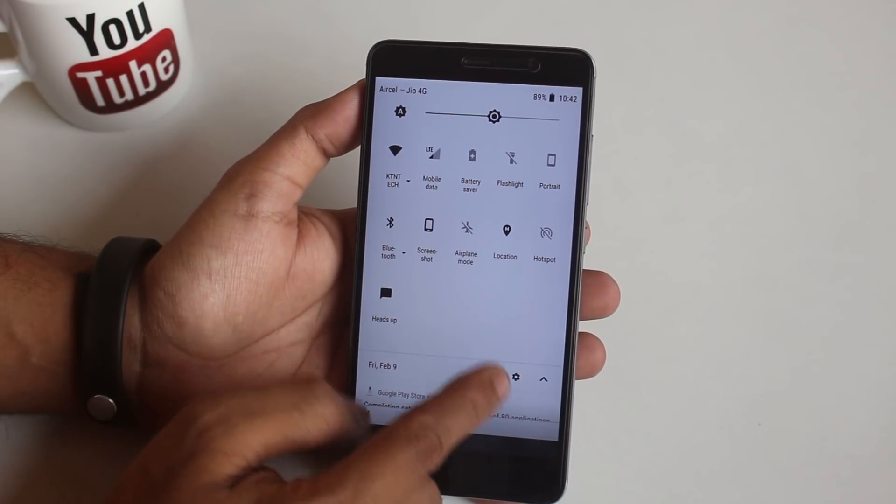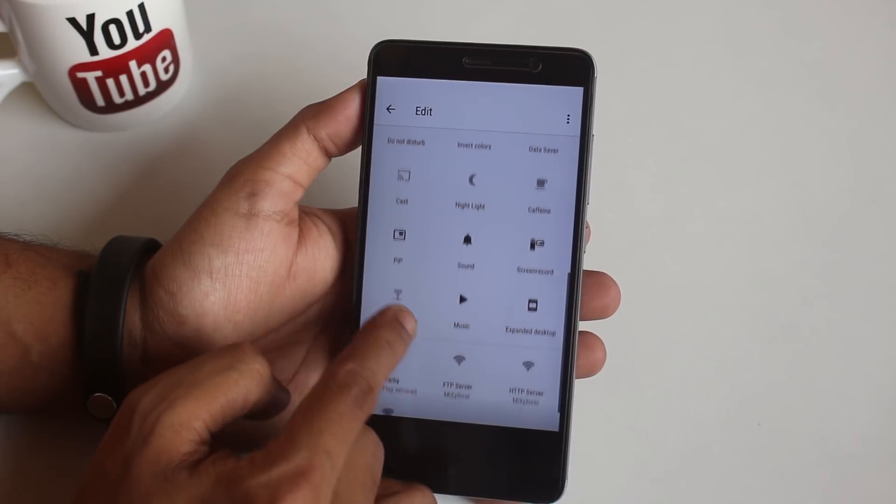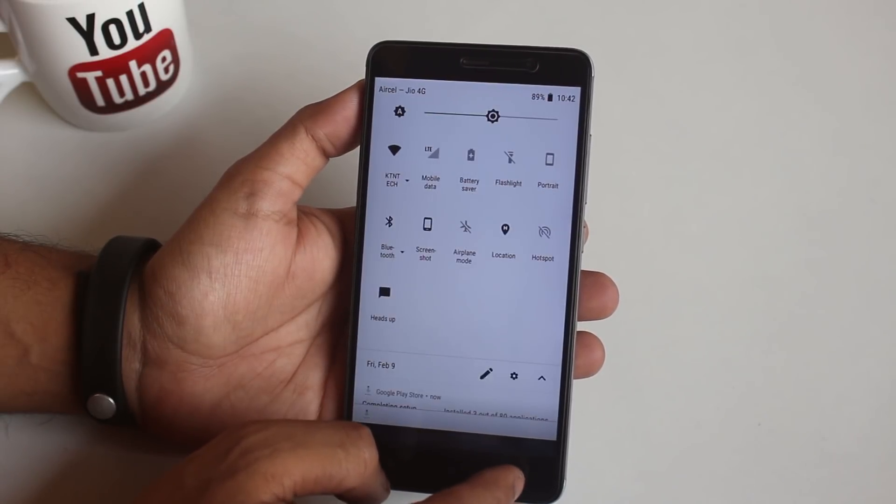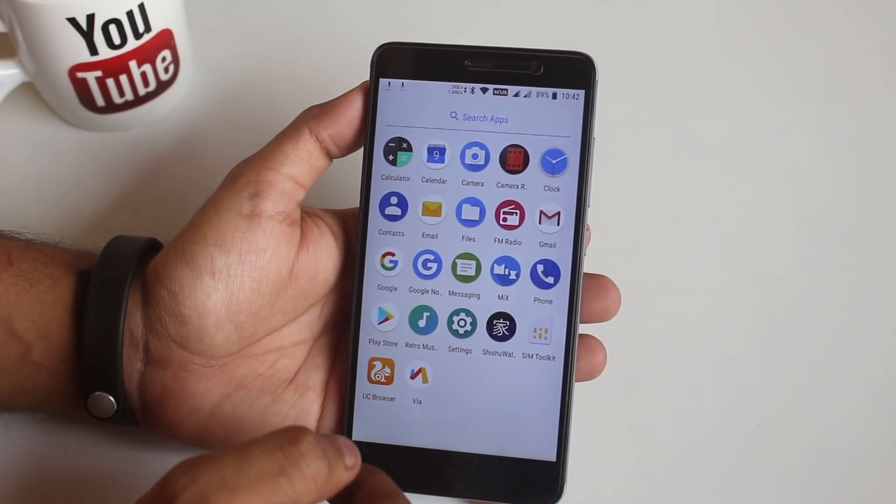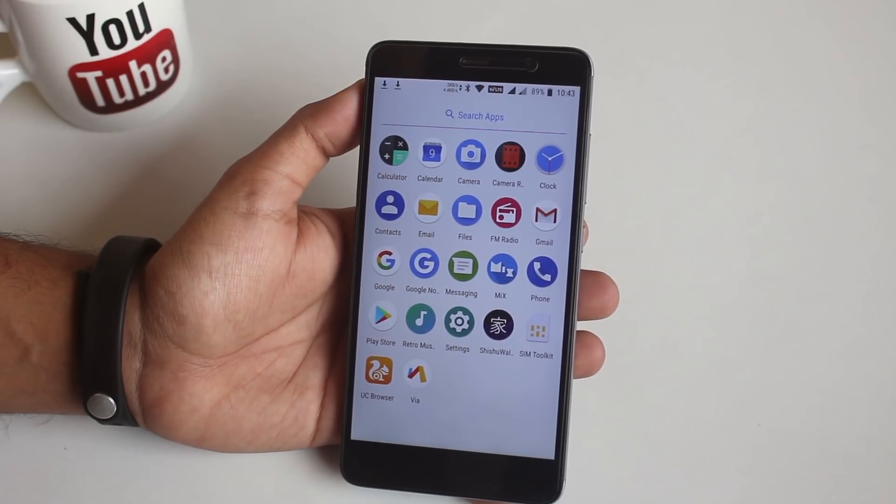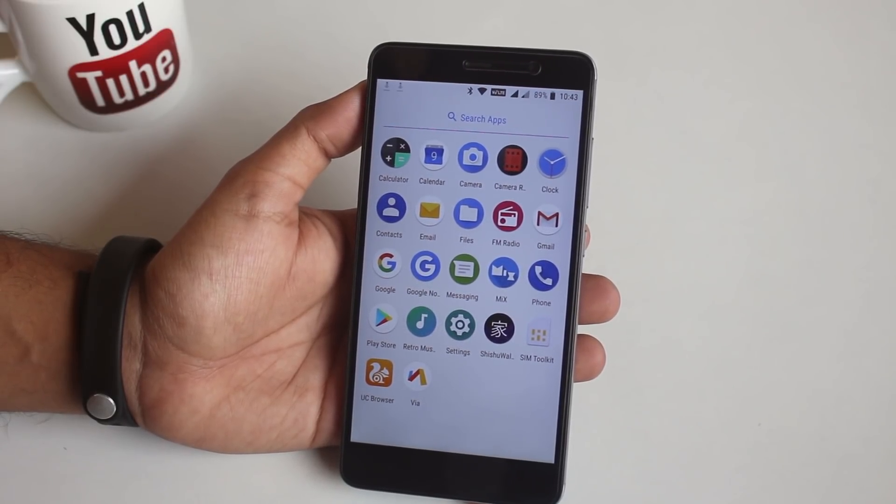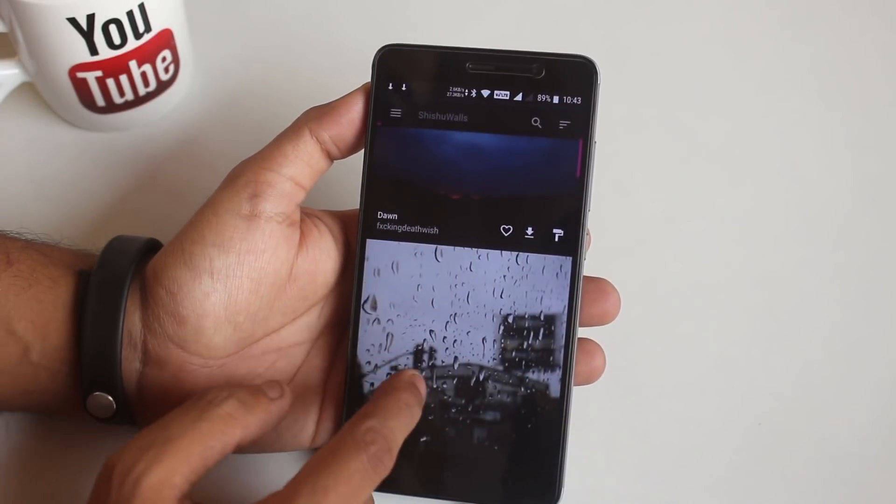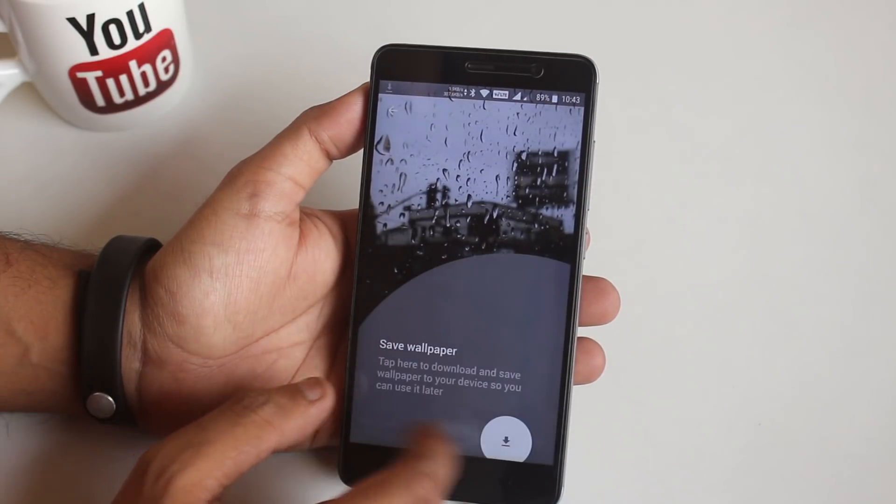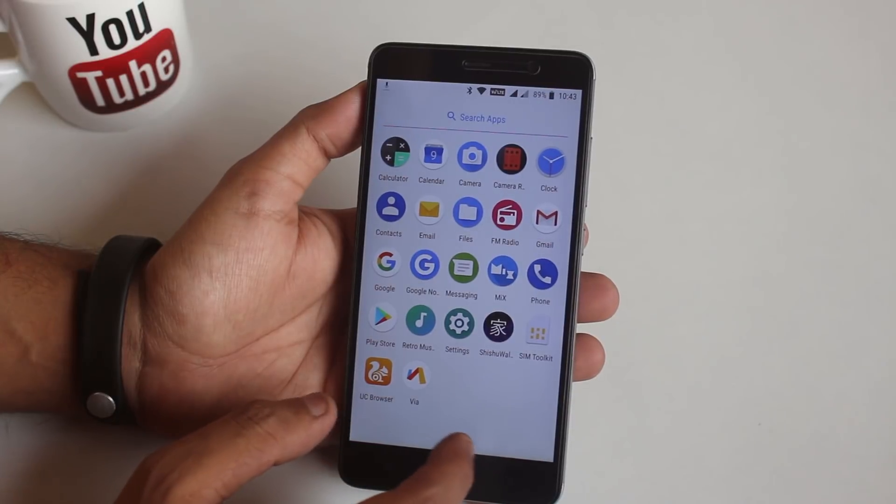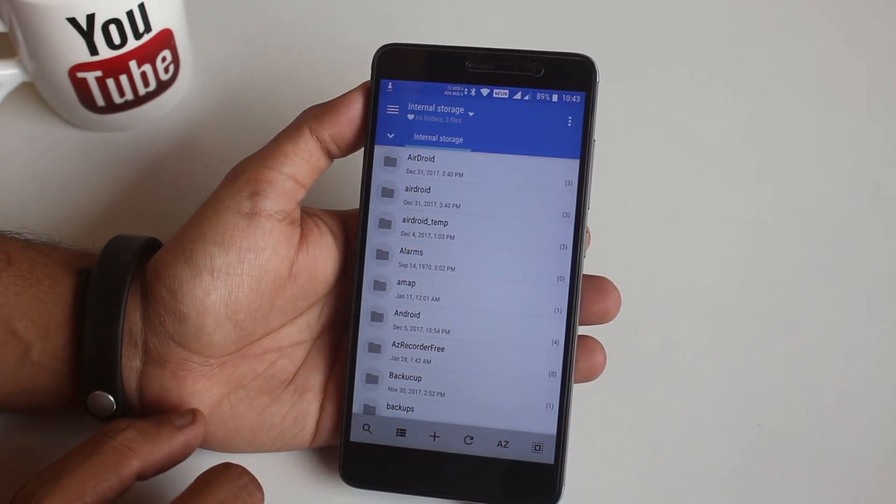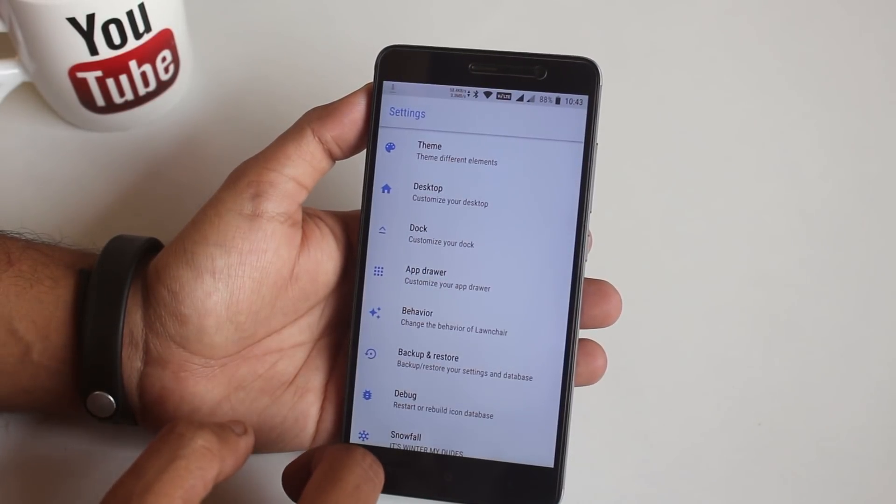This is how the quick settings panel of this ROM looks like. We have heads up and night light, screenshot, and other toggles over here. These are the stock apps this ROM comes preloaded with, except UC Browser—it's there because I am restoring Google app data backup. Here we have Shishu wallpaper app, which is some kind of Chinese wallpaper app I guess. It has some cool wallpapers by the way. And this Mix app is a file explorer with root access.